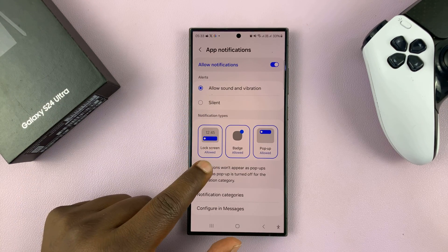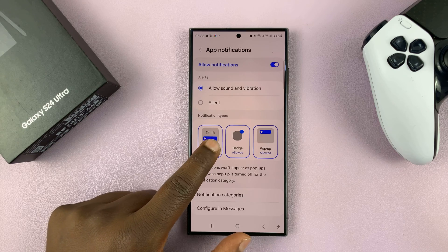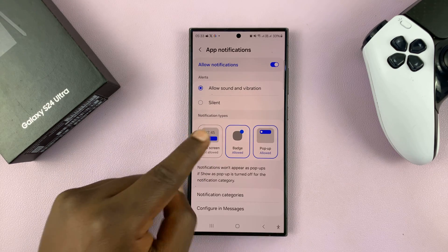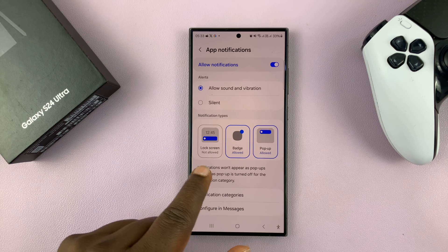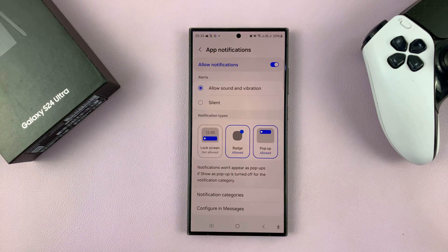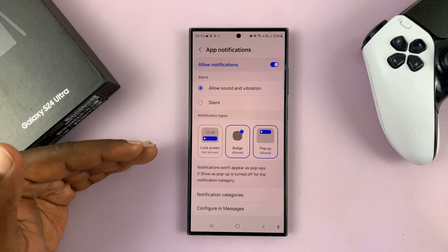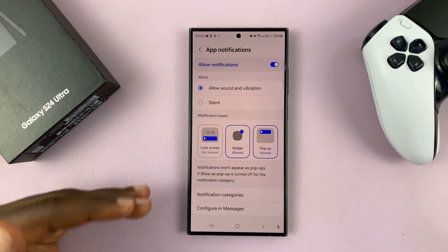You'll see Lock Screen is allowed by default. If you tap on that to uncheck it, it becomes gray and says Lock Screen not allowed. That basically means you'll get your text message notifications, but they will not appear on the lock screen.